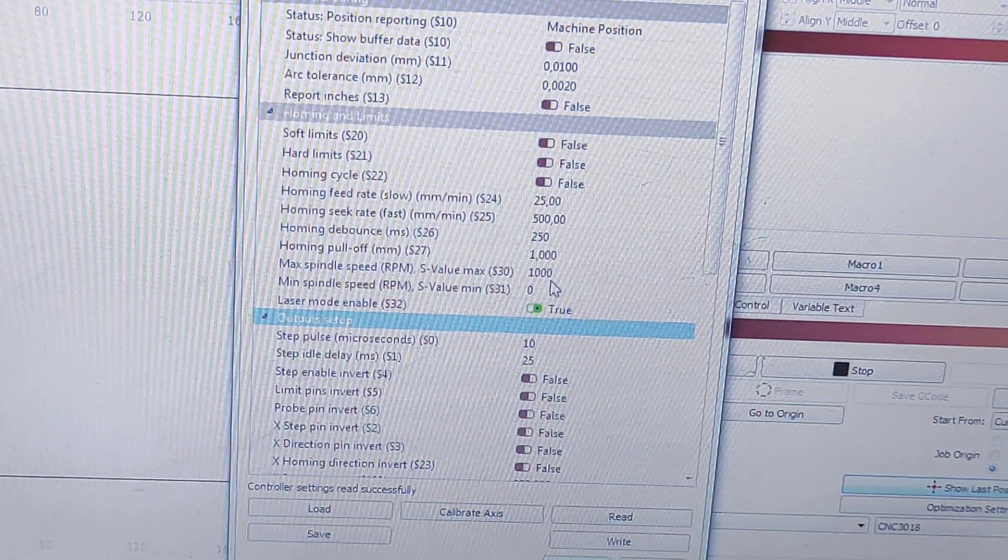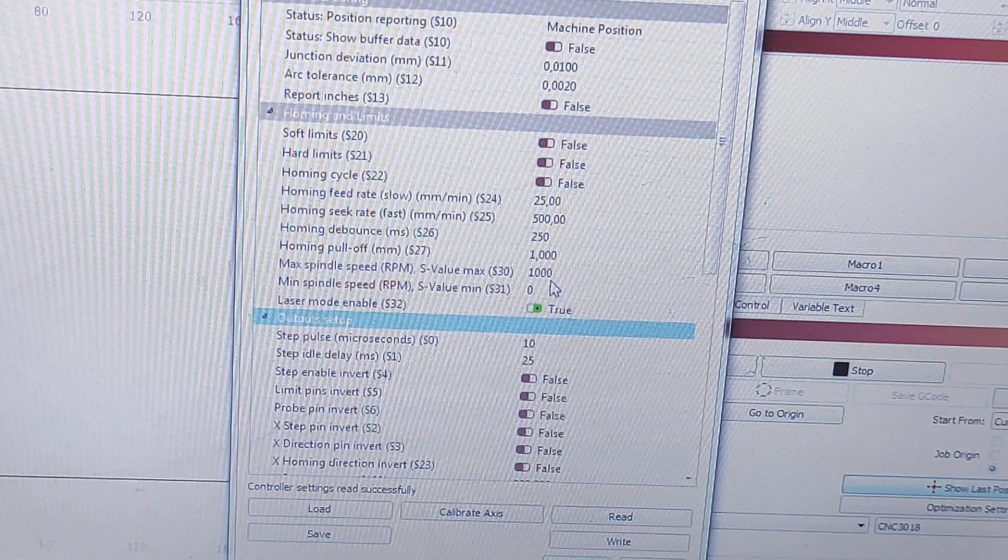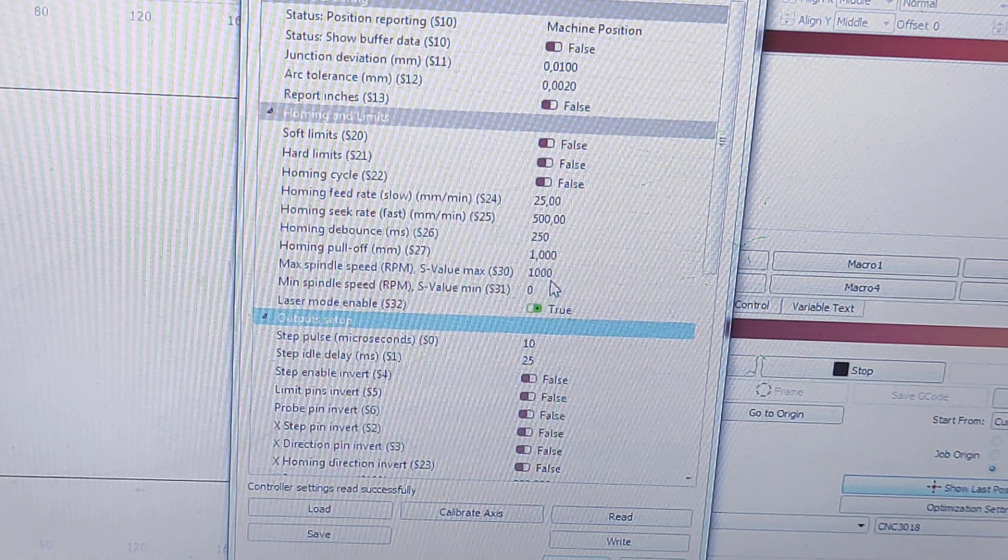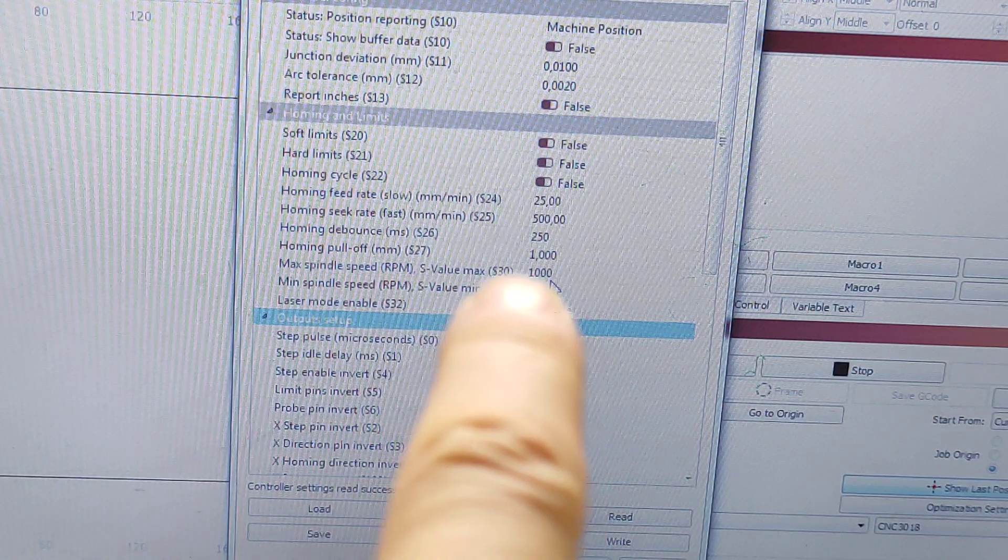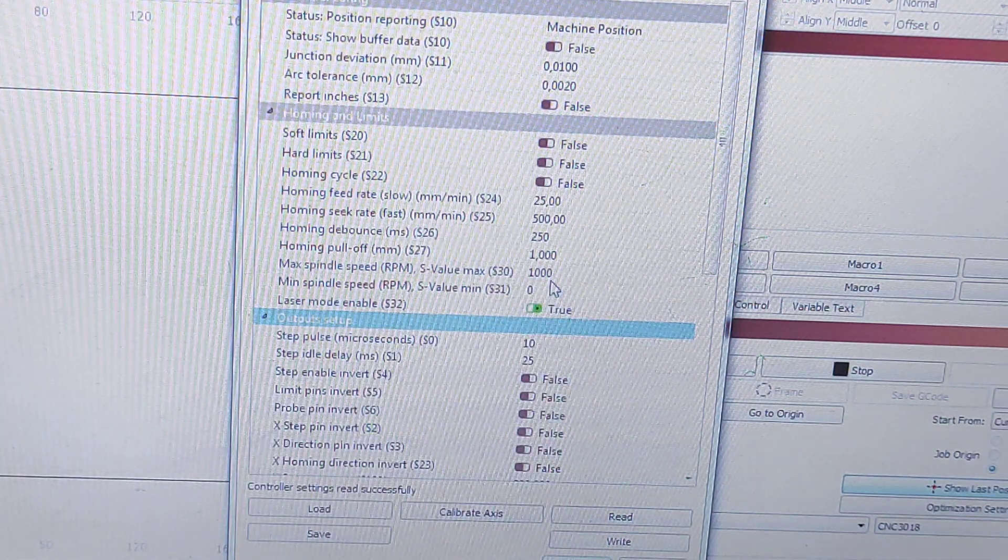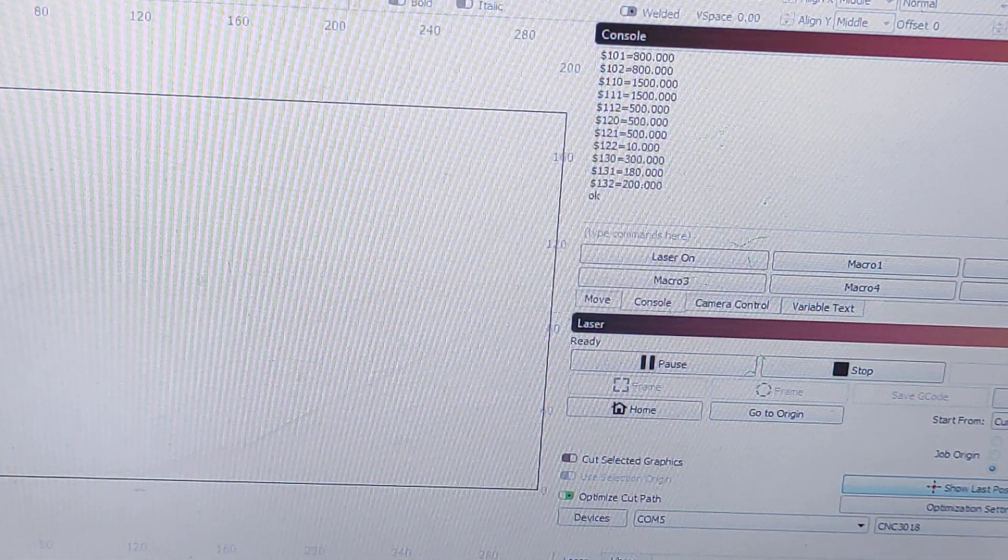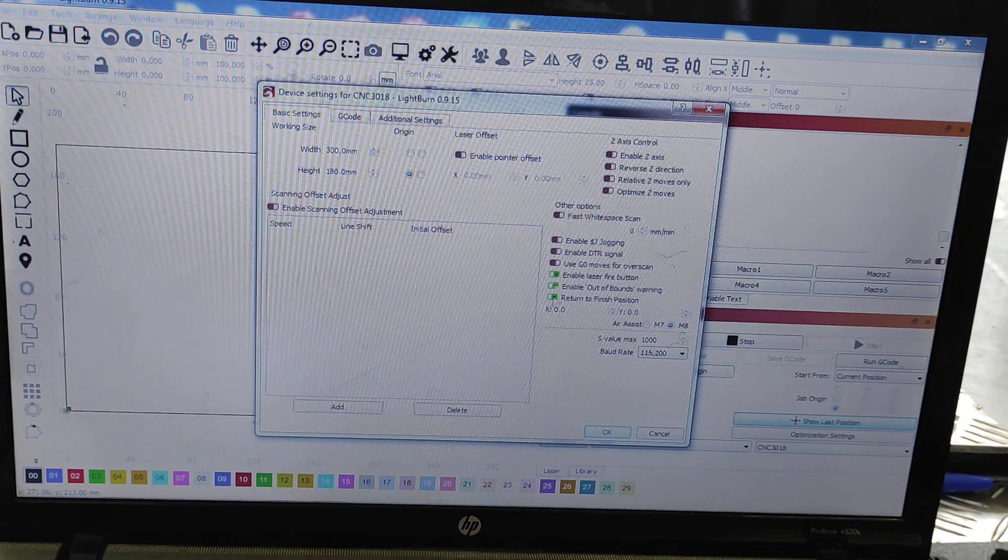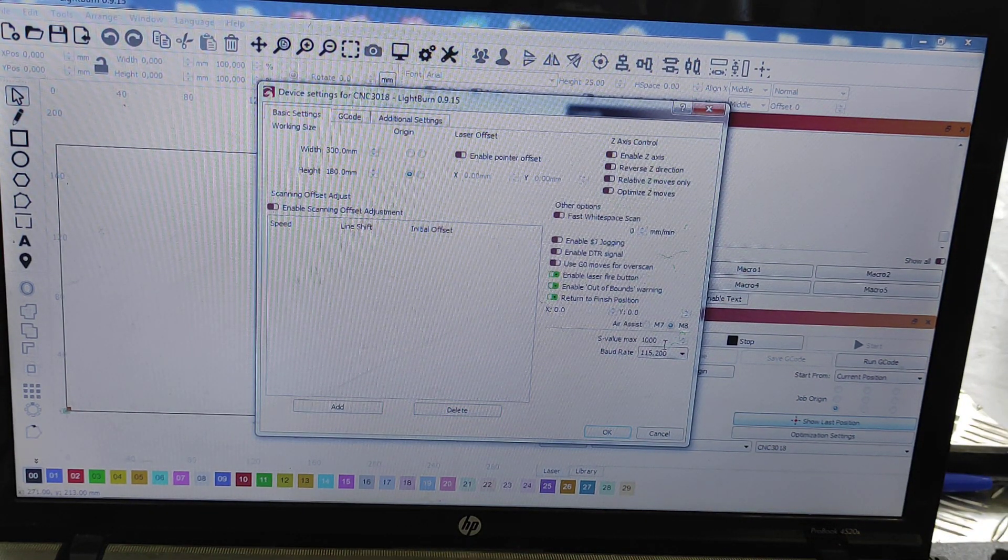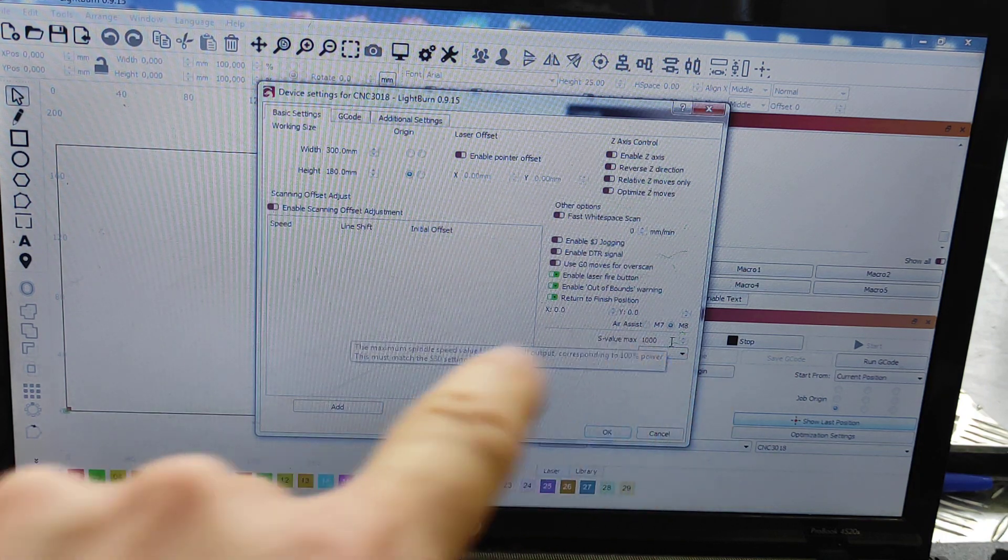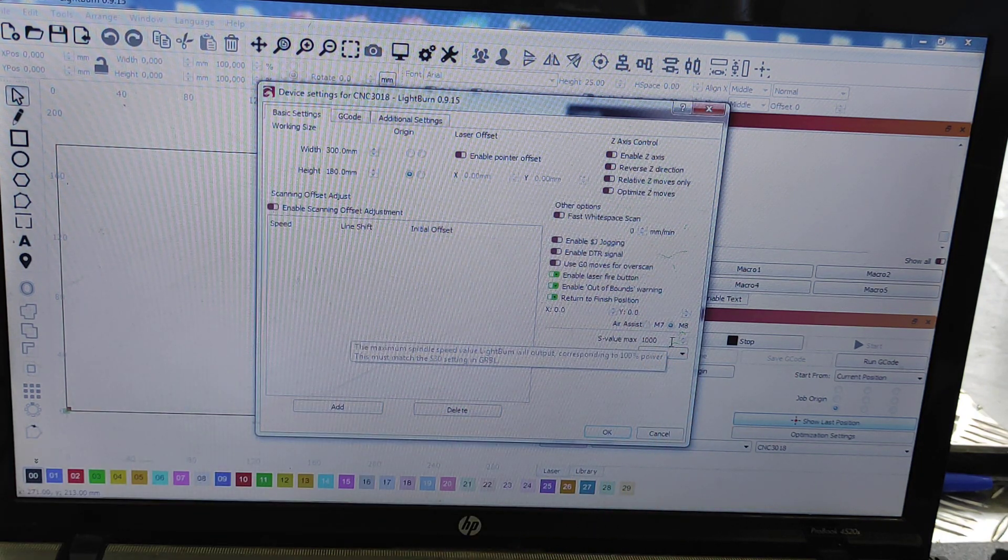Another important thing for regulating power for the laser should be max spindle speed, so we have it here, one thousand. Pasha will show you another settings where it should be the same. This parameter in device settings should also be the same, so it will allow you to change power and set up power correctly.